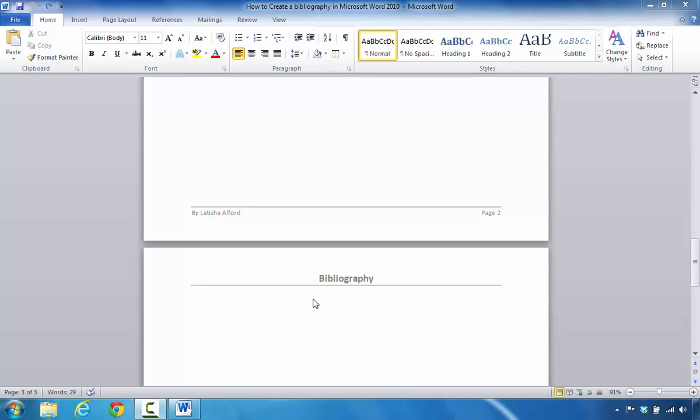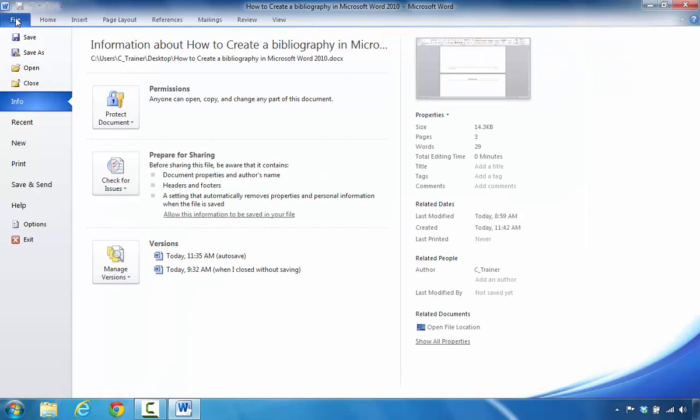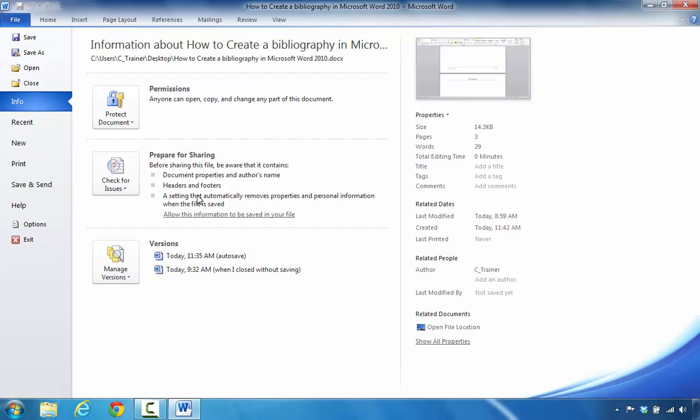The first thing you're going to do is click on File. When you select File, you're going to make sure that Info is selected. When you look over here to the right side of the page, you have a section called Prepare for Sharing. It gives you an overview of what you're going to check and inspect as it relates to this document. But we're going to get more definite information in just a second.